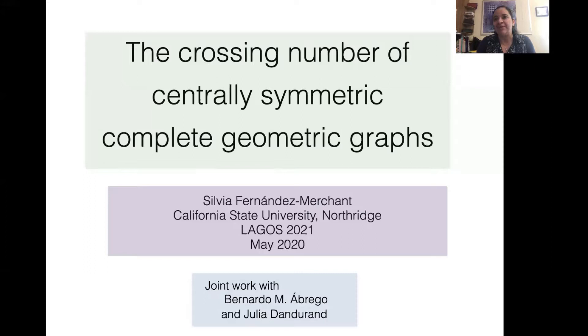Welcome. My name is Silvia Fernandez and I'm presenting joint work with my colleagues Bernardo Abrego and Julia Danduran on the crossing number of centrally symmetric complete geometric graphs.